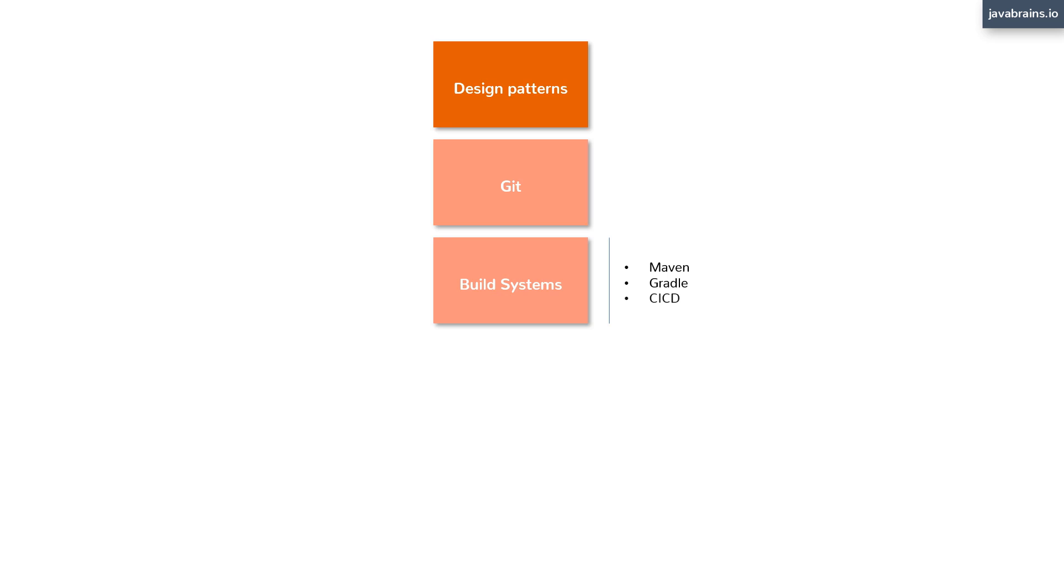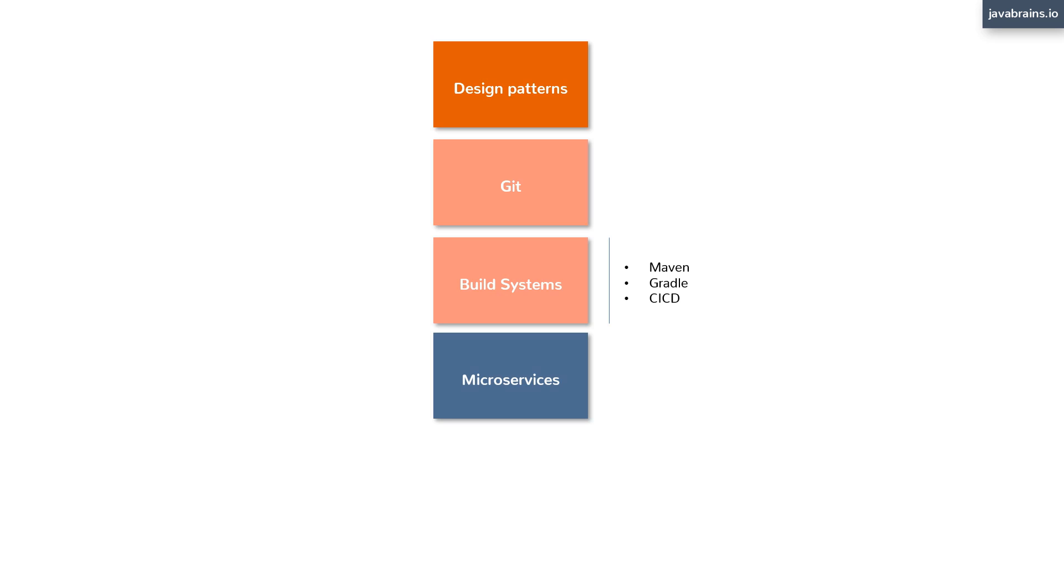Next, there is a significant trend towards microservices as of me recording this video. So learn what microservices are and how you can create microservices with Java. Understand the principles of how we can architect a good microservice and what are the properties or characteristics that a good microservice should have.